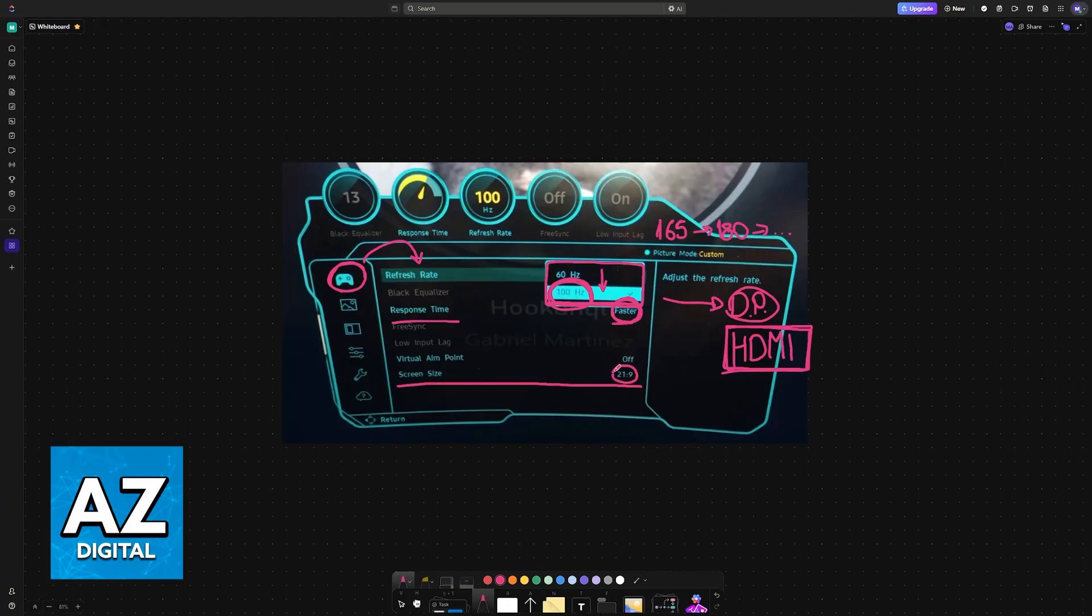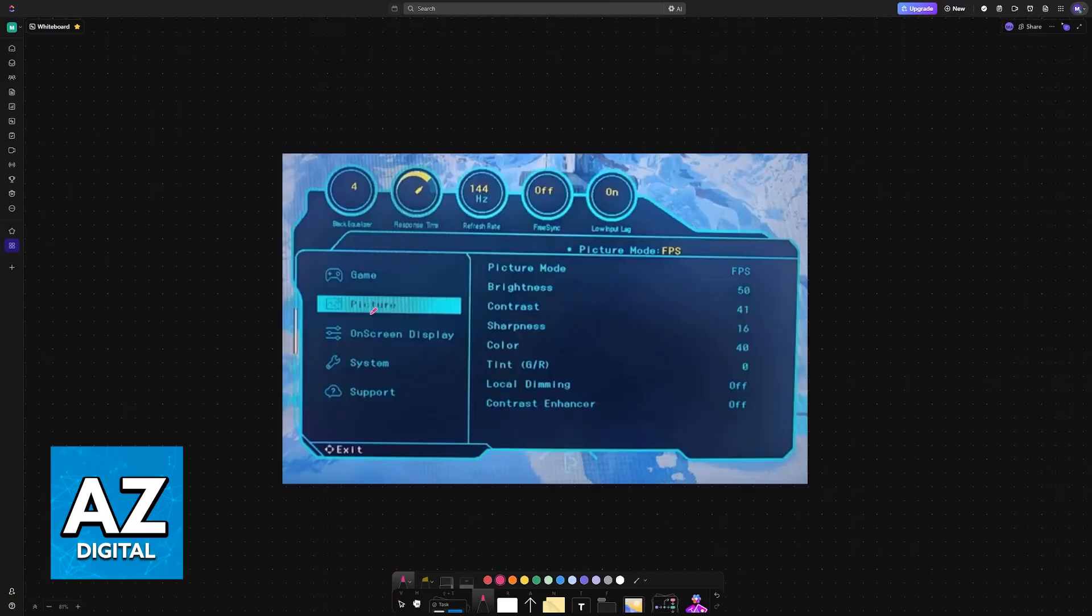And virtual aim point, usually off. Next you have the picture category. In here it can come down to personal preference, but I believe that there are generally best settings.